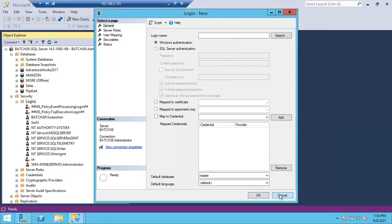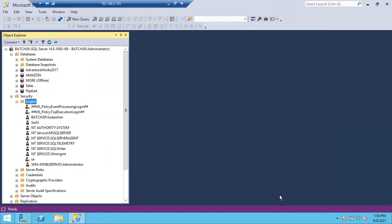Today we'll discuss group logins. Group login is a concept only for Windows — there is no SQL-level group login. In organizations, we don't encourage creating individual logins. If one person wants access to 1,000 servers, creating 1,000 individual logins is not practical.